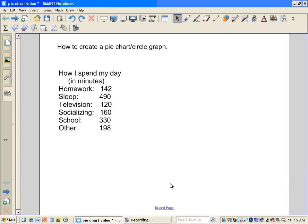Hi folks! Welcome to a video about how to create a pie chart, also known as a circle graph.